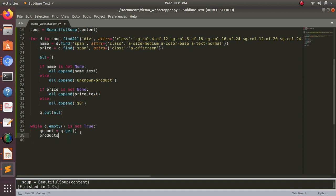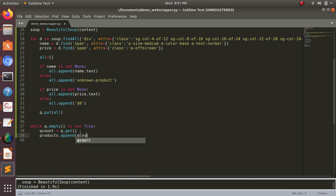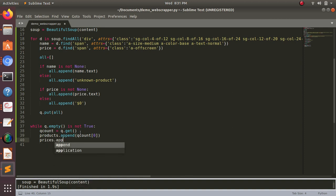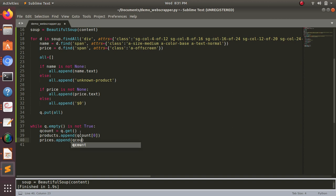So products dot append - it will fill up that queue count, and then with zero index it will put inside that vessel the product. And then in prices I use this append and queue count, and then index number with one. It should append here, right? So it's already separated out.